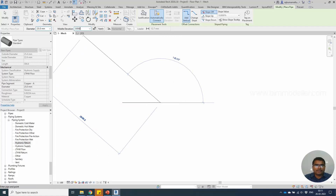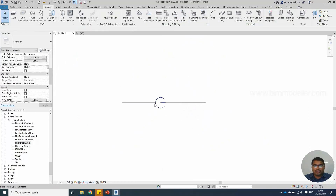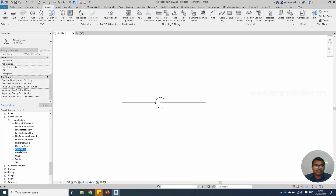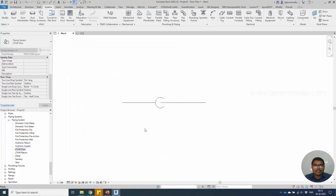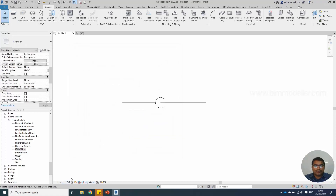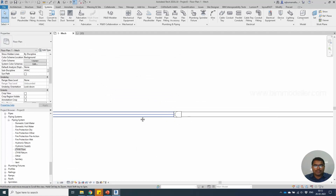Say for example 3000, and draw the pipe. Whatever symbols you are seeing here — a single line — are defined in our system settings in this place. If you change the view to fine detail, you will be able to see that the pipes are going upwards.